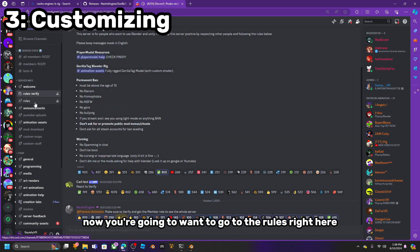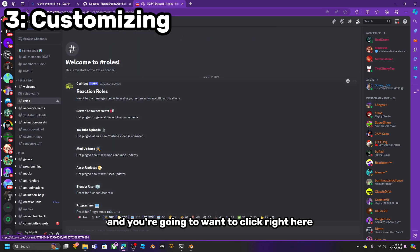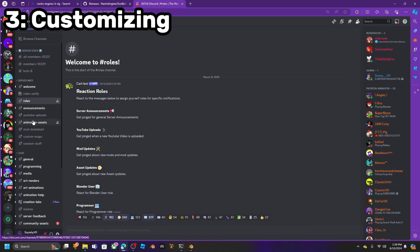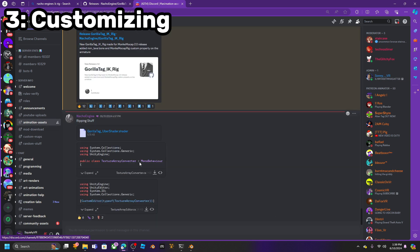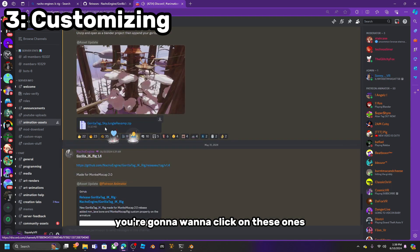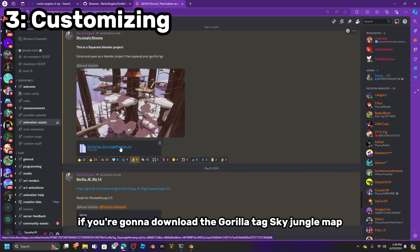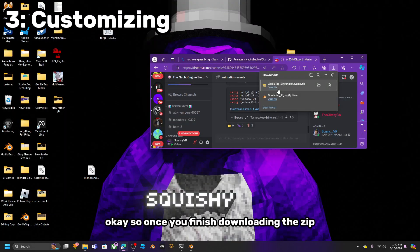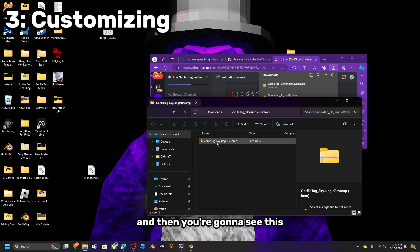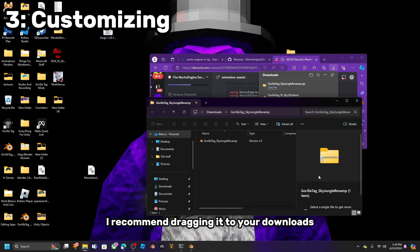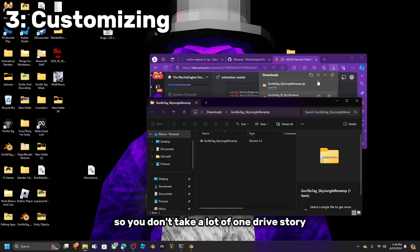Now go to the Rules, click the relevant items, and go to Animation Assets. You can click on the ones you want there. If you are downloading the Guerrilla Tech Sky Jungle map, once you finish downloading the zip, click Open File, then drag and drop it to your desktop or downloads. I recommend dragging it to your downloads so you don't use a lot of OneDrive storage.